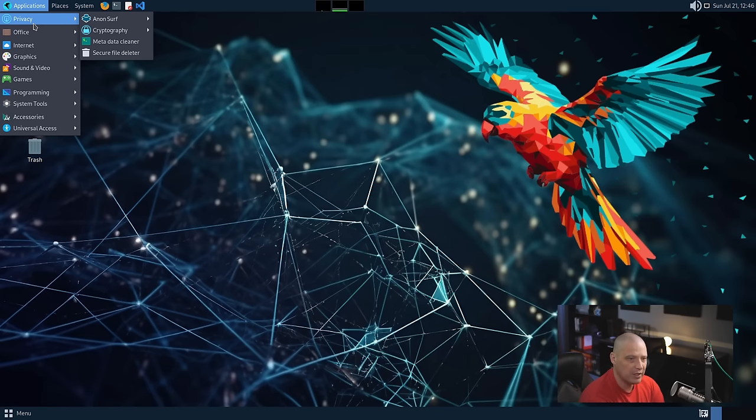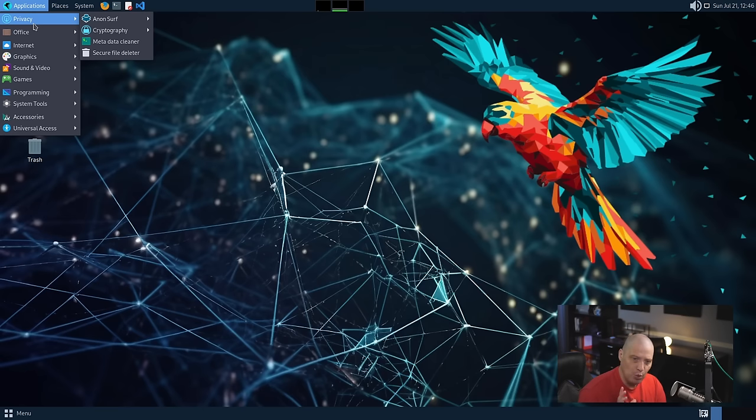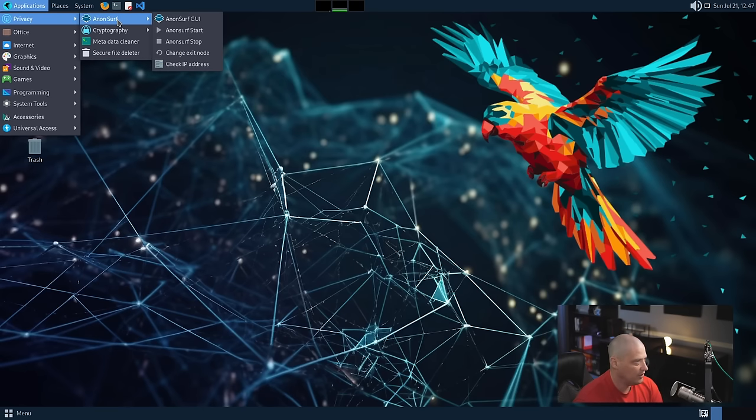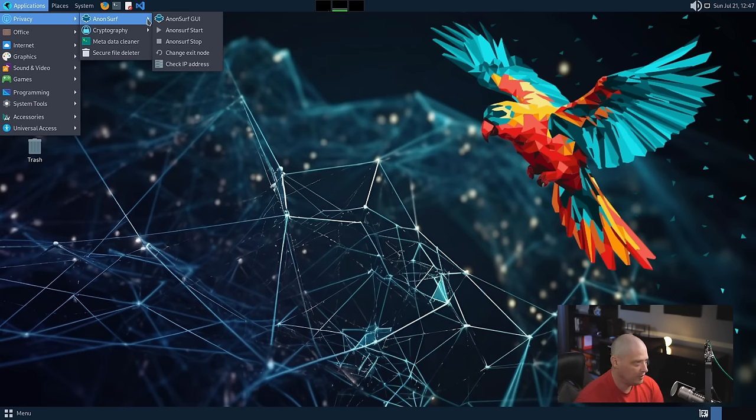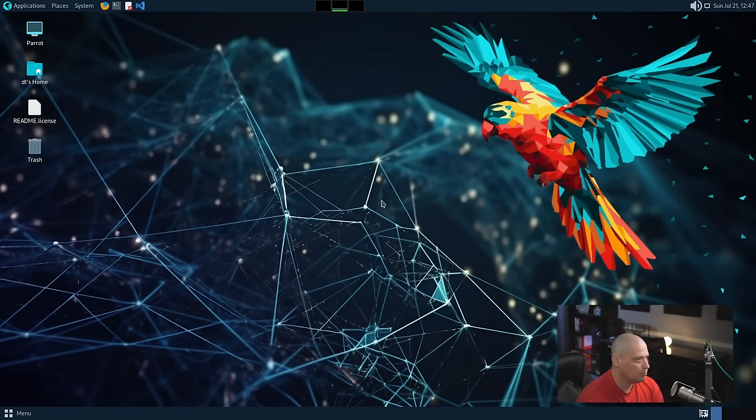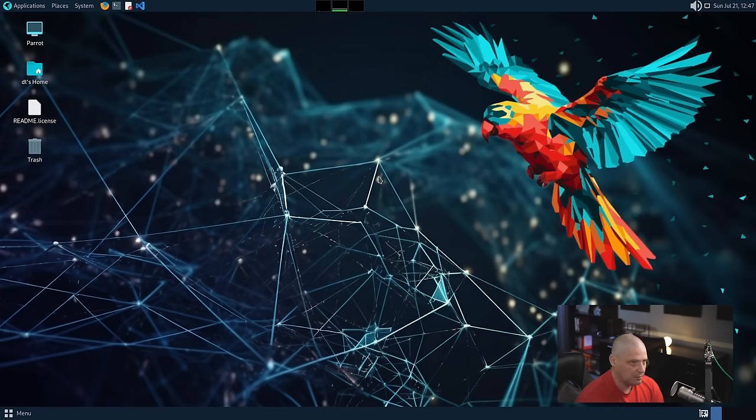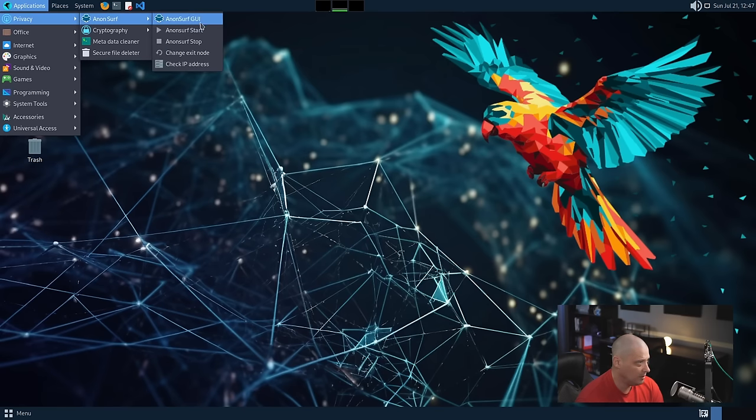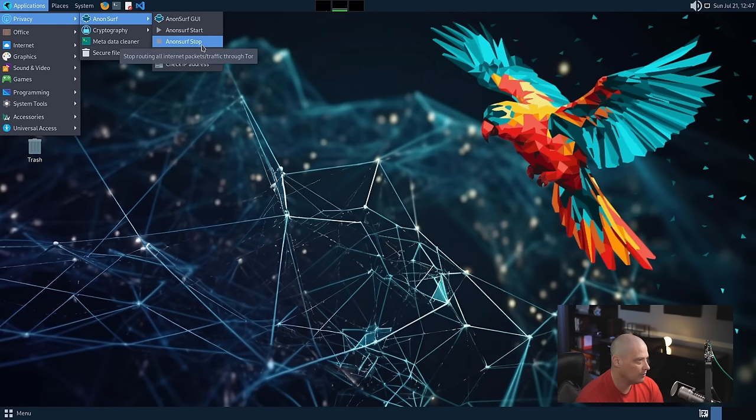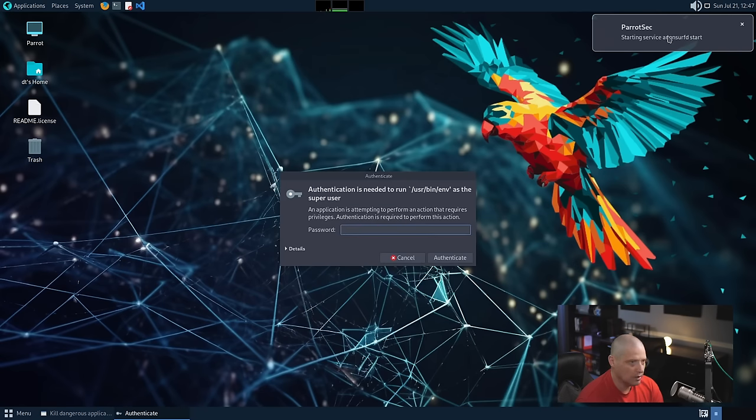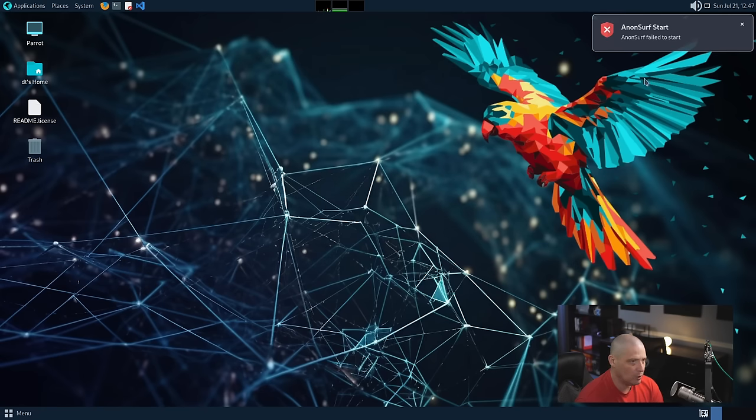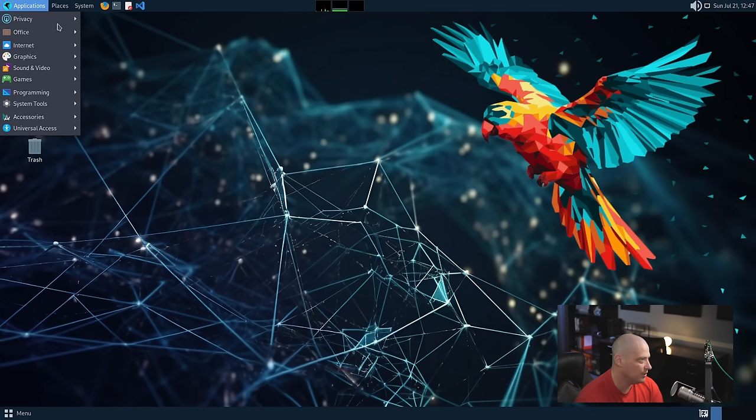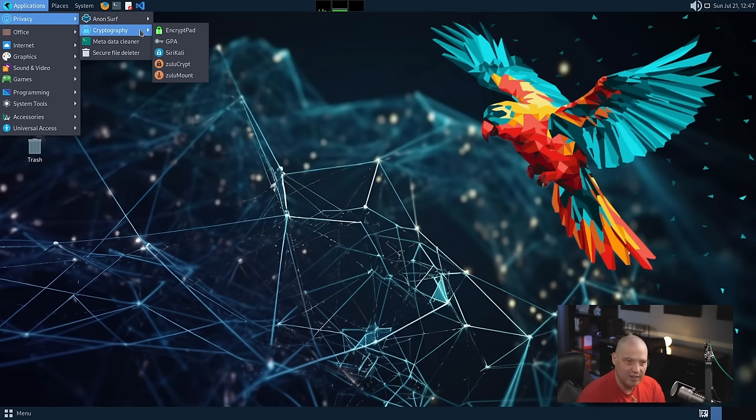Even though this is Parrot OS home, still privacy and security is there is somewhat of a focus on that. So we do have under the privacy category, we have a subcategory called anonymous surf. And then we have a non-surf GUI. I don't know what this particular program is. Let's go ahead and open it. And nothing happened. I don't know if nothing was supposed to happen. Maybe it is a non-surf start, a non-surf stop. Oh, if I do start, do you want to kill apps and clear cache? Don't kill. Yeah, I don't want to kill anything. Yeah, I have no idea what this program is going to do. It wanted a sudo password. You know what? I better just leave that alone.